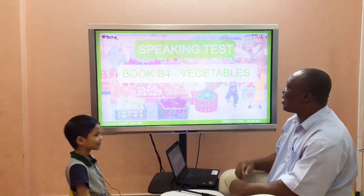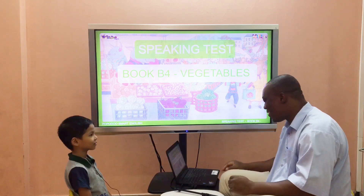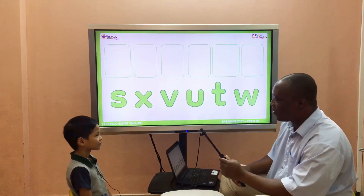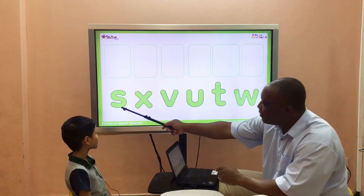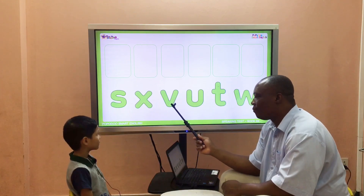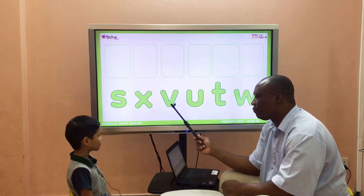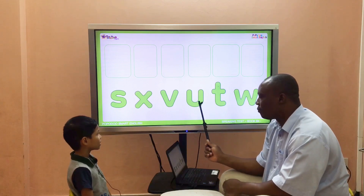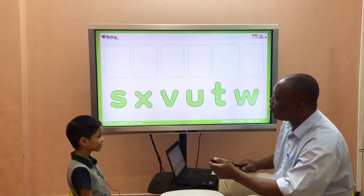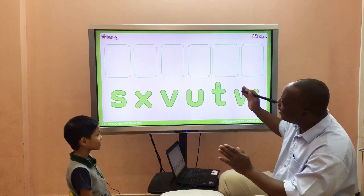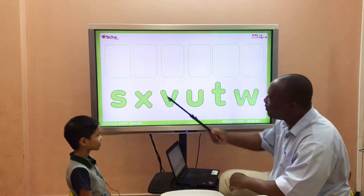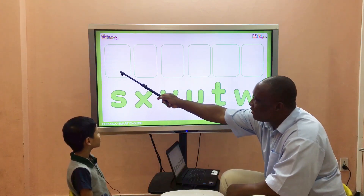Are you ready for this? Let's start! Oh, look at this — we're going to start with letters first. This is the letter S. What letter is it? X... V... G... T... W... W! Beautiful! Let's put them in the boxes.